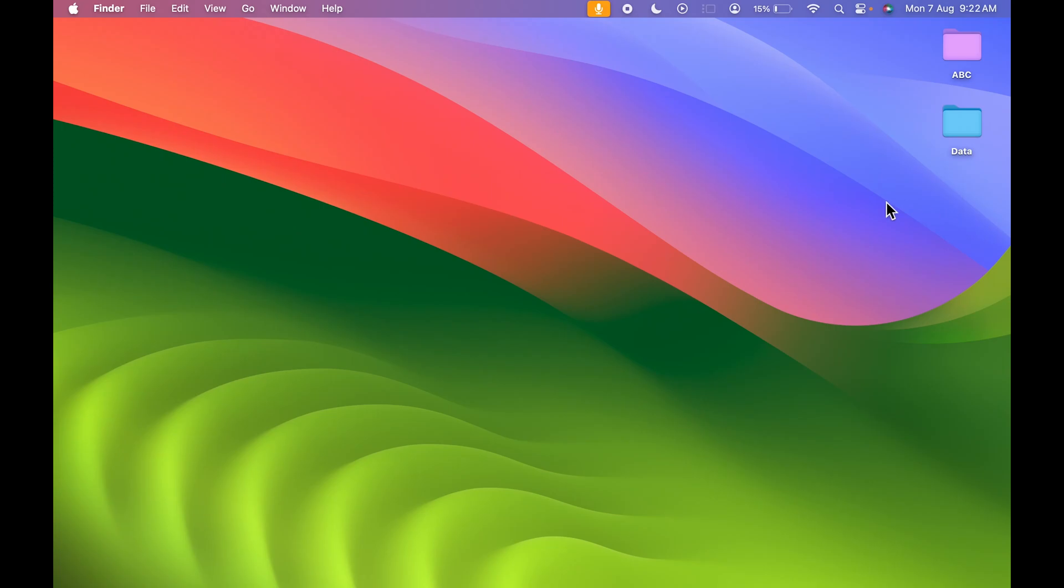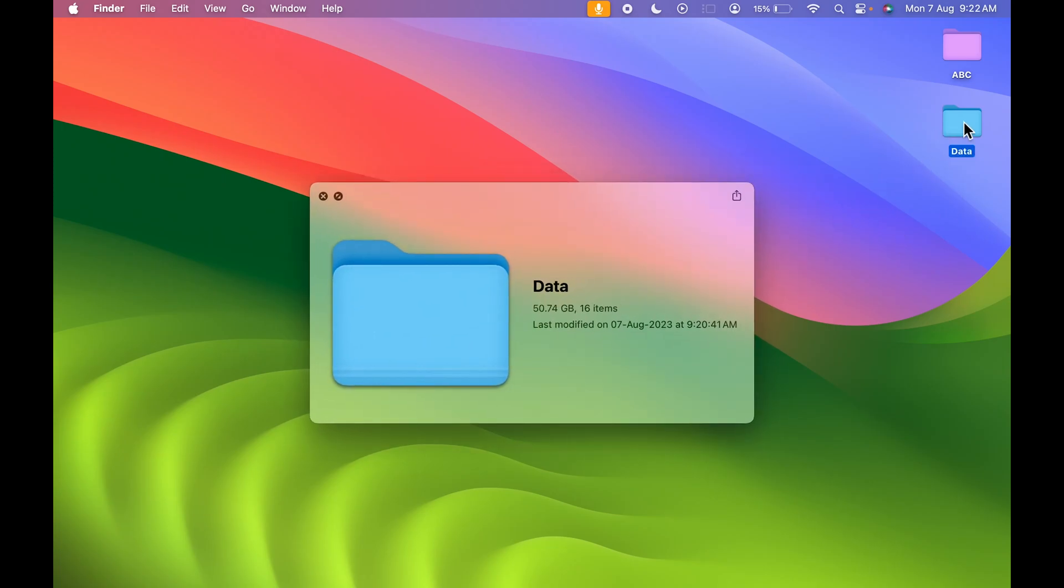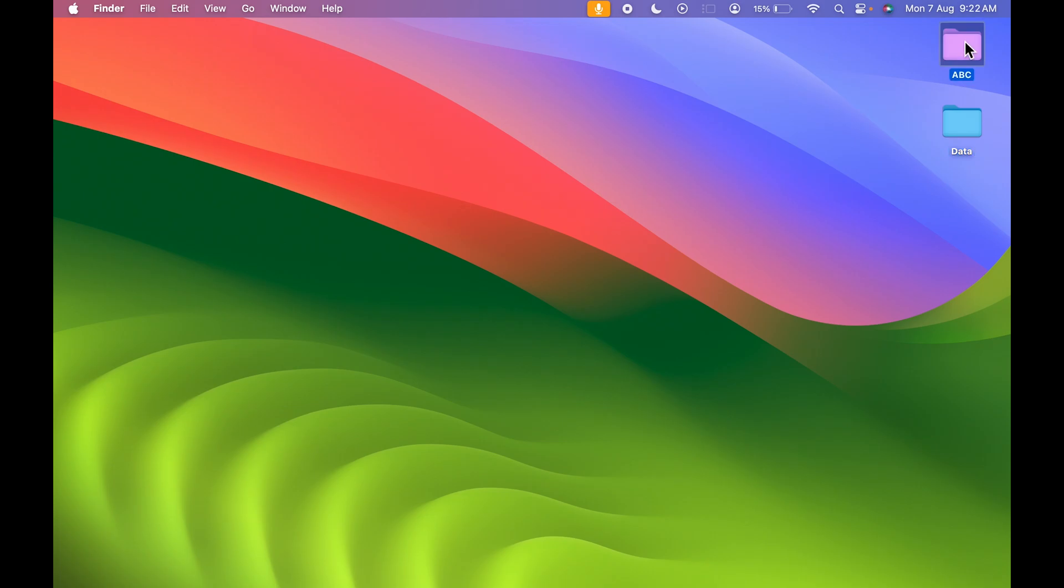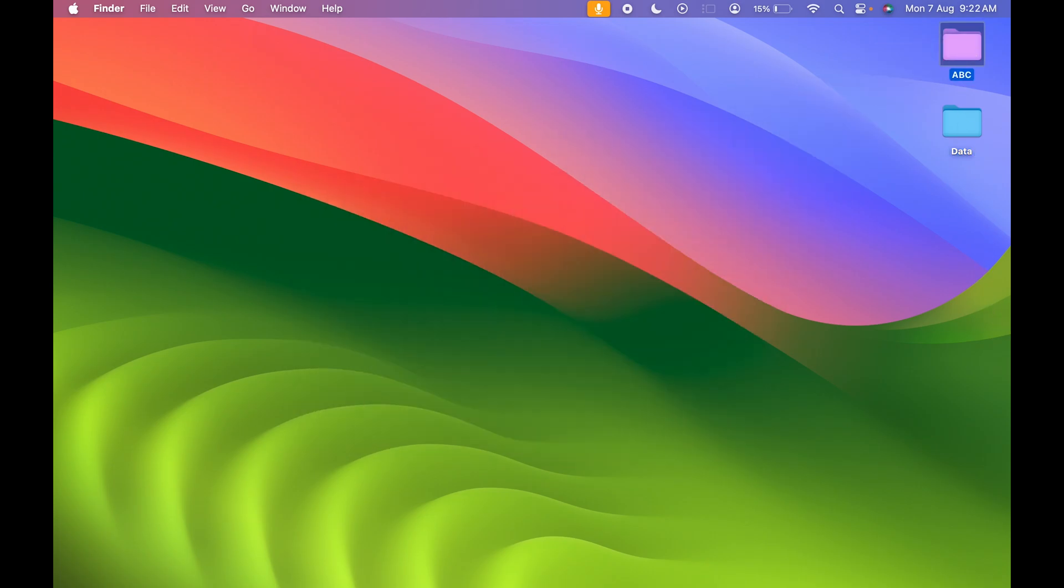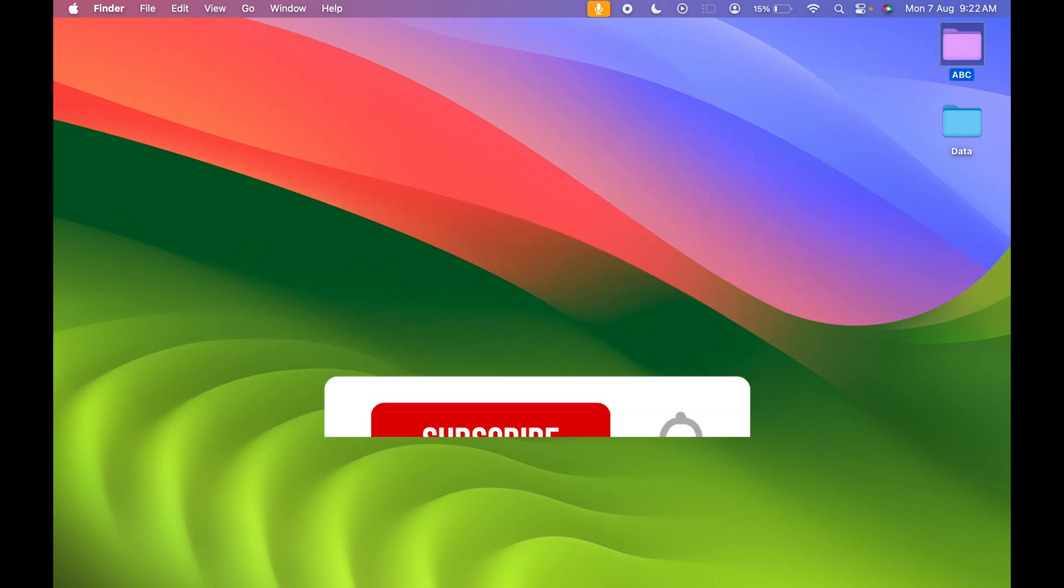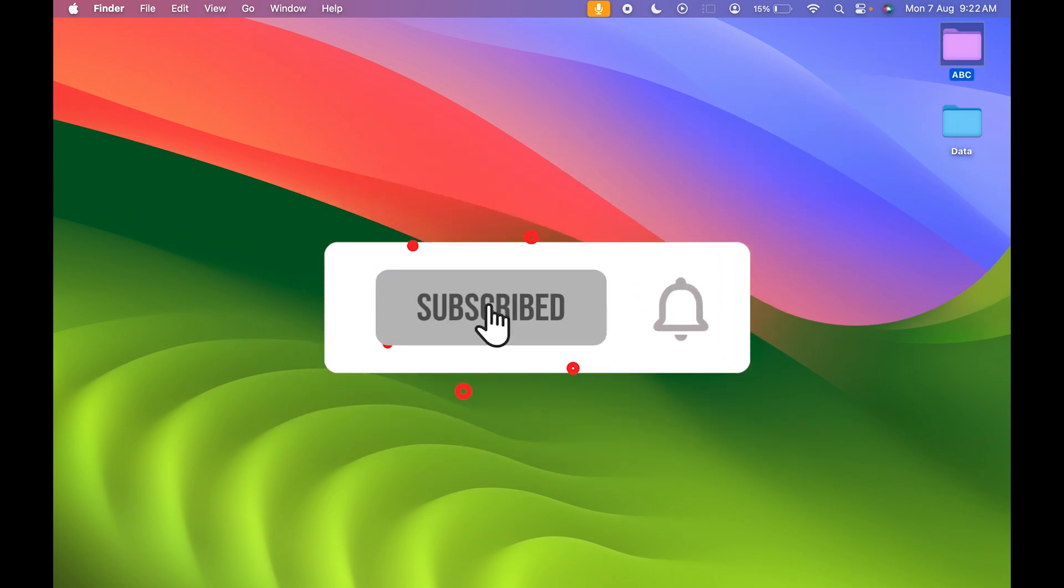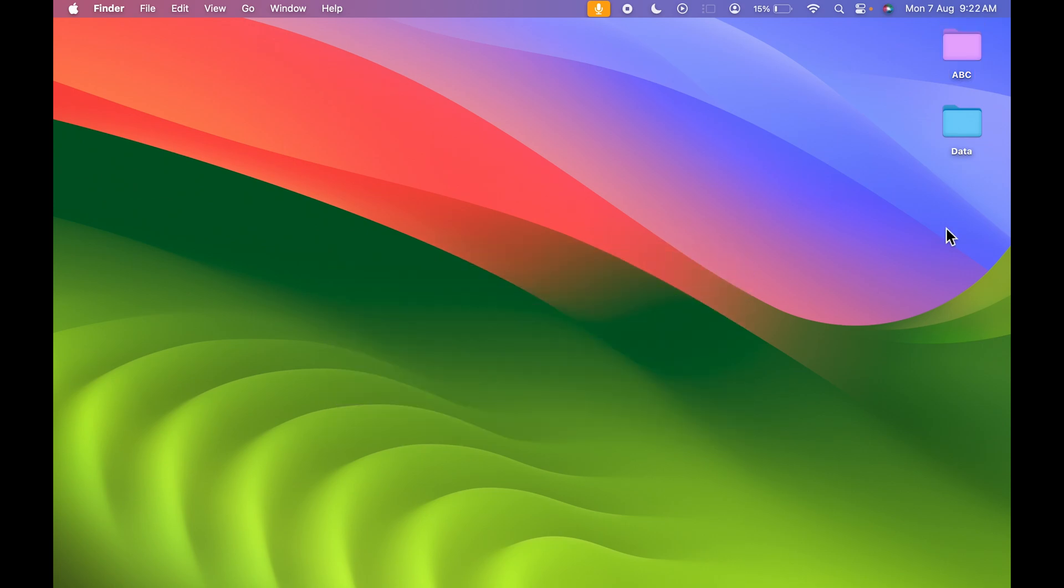If you are using a Mac device and want to know how to change a folder color from this to this particular color, then this video is for you. If you are new to the channel, don't forget to subscribe. Let's start the video.